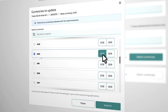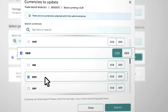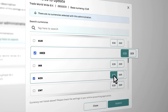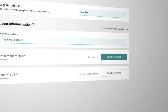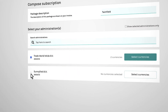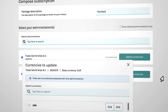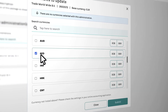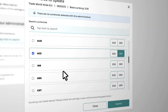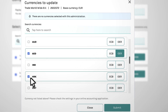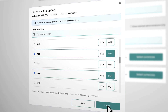Add other currencies, choose other administrations, and add your currencies. And lastly, submit.